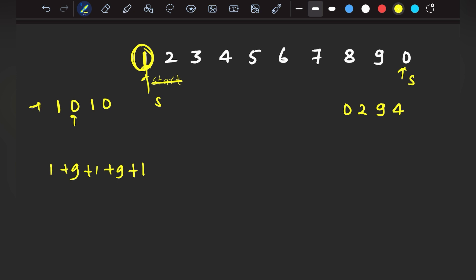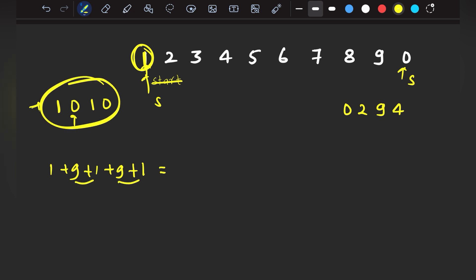So what will be the total time to print this 4-digit PIN code '1010'? It would be 10 + 10 + 1 = 21. It will take 21 seconds to print this PIN code.